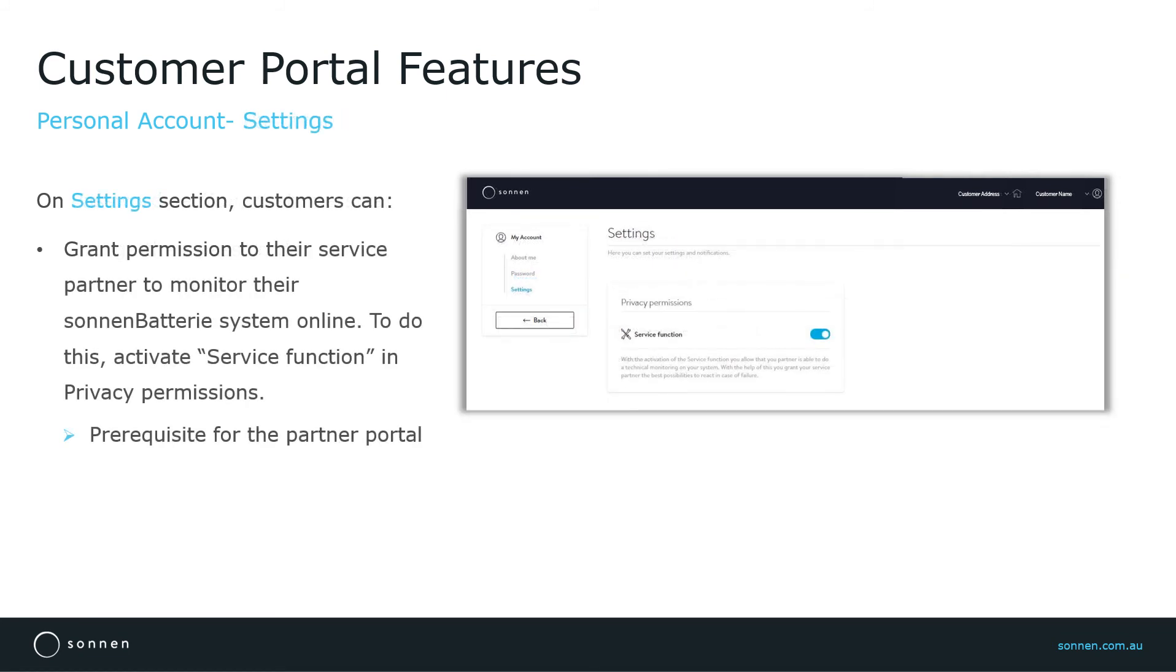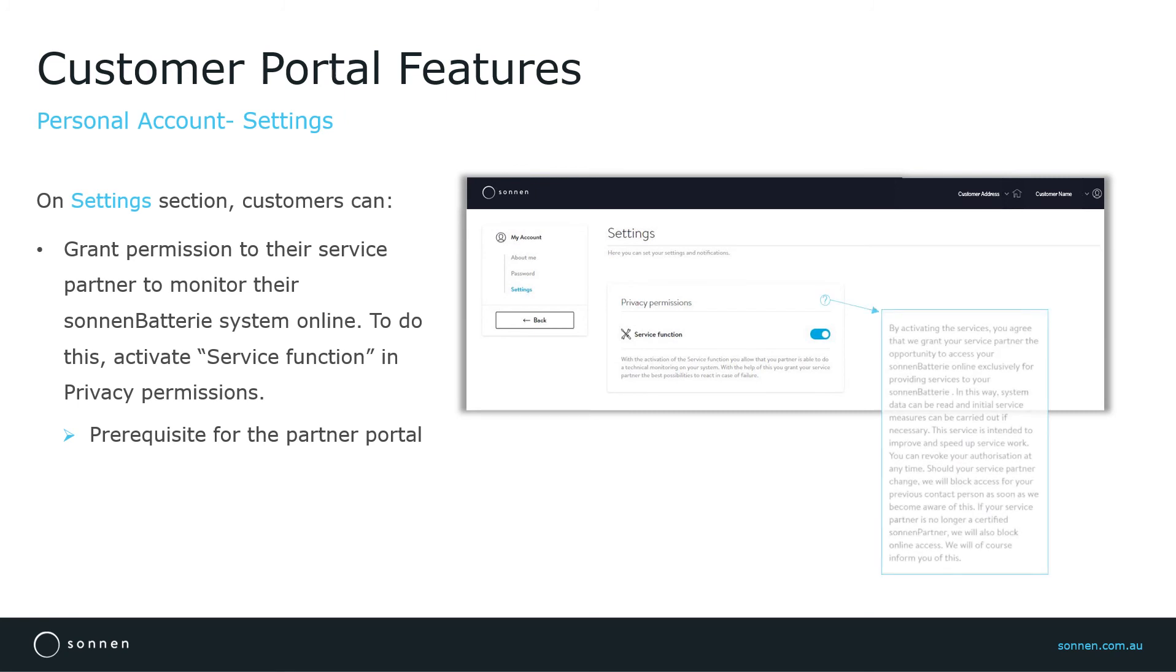And finally, customers can also change their privacy settings in the settings section. To give their service partner permission to monitor the Sonnen battery system online, customers need to make sure that the service function in privacy permission is activated.